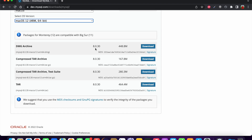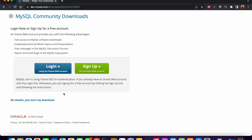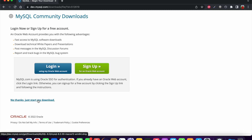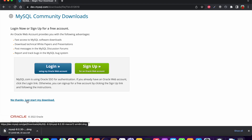The version is 8.0.30 and the size is 448.8 MB, so I am going to download it. The download has just started. You can also sign up if you want, or you can just start your download. I don't want to sign up for an Oracle web account, so I am just going to start the download.